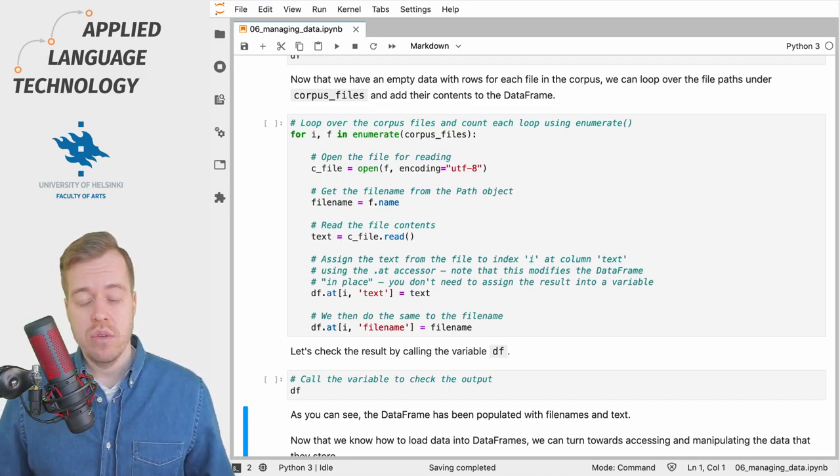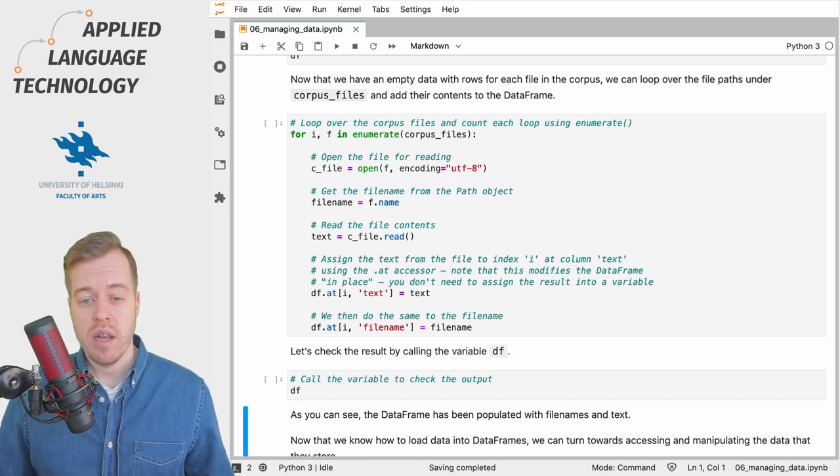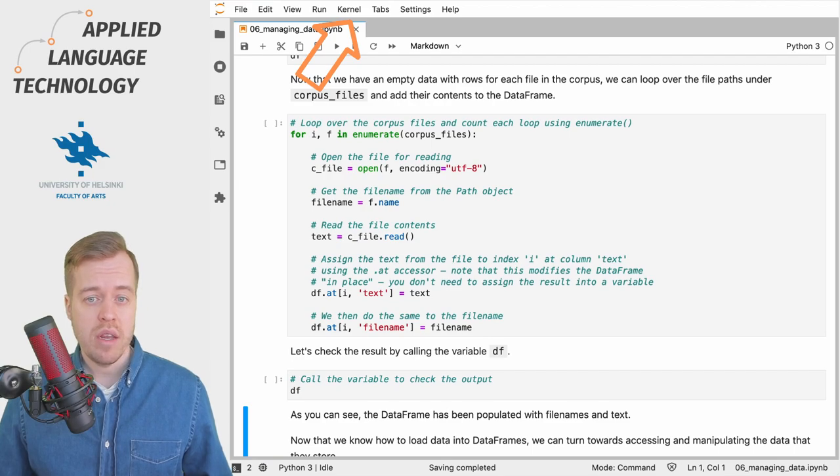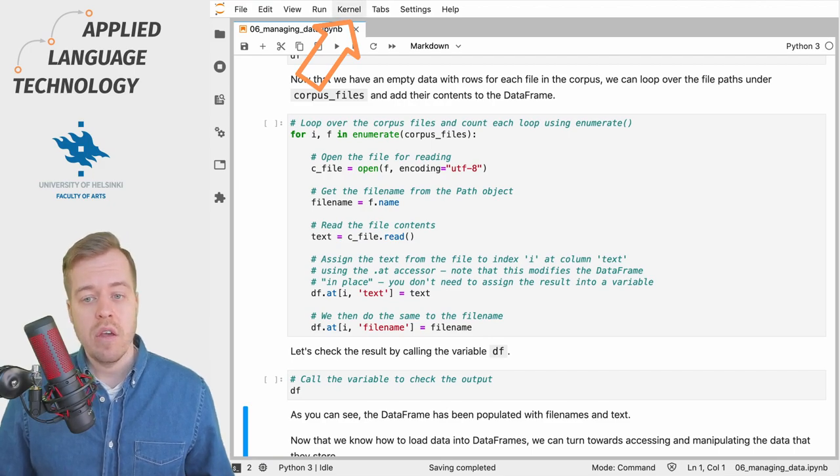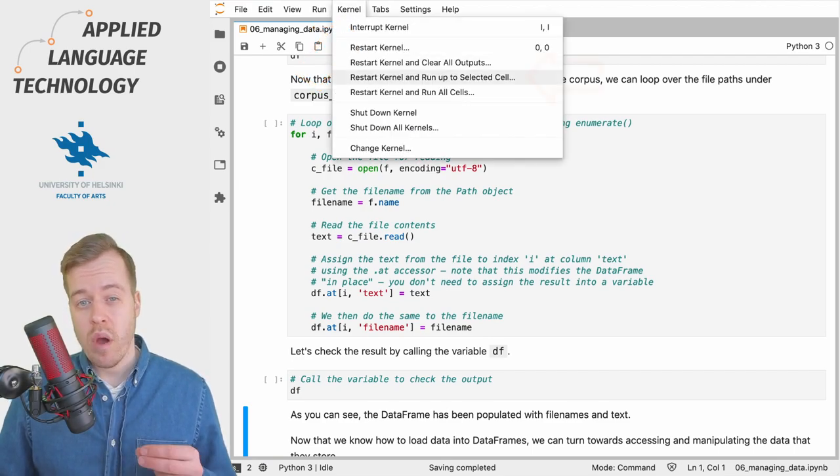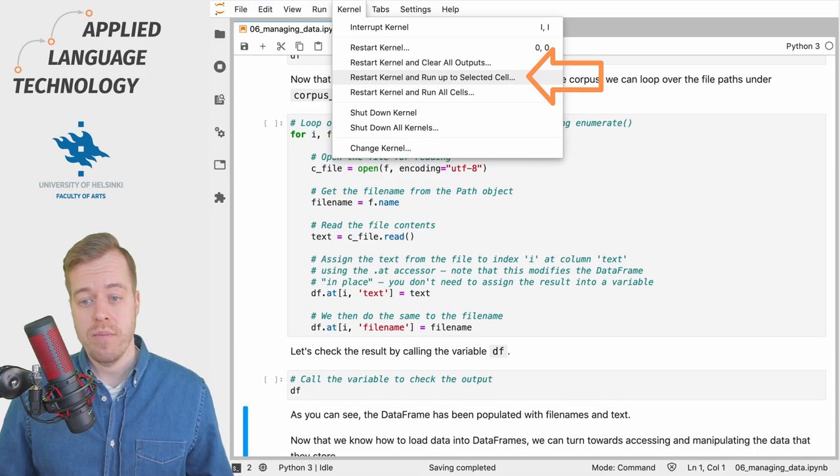The best way to do this, if you already have made quite a lot of progress in the notebook, is to choose the kernel menu and the option restart and run up to the selected cell.